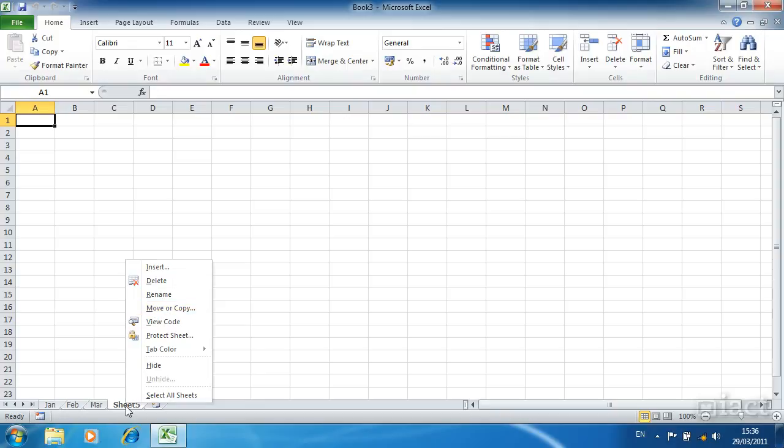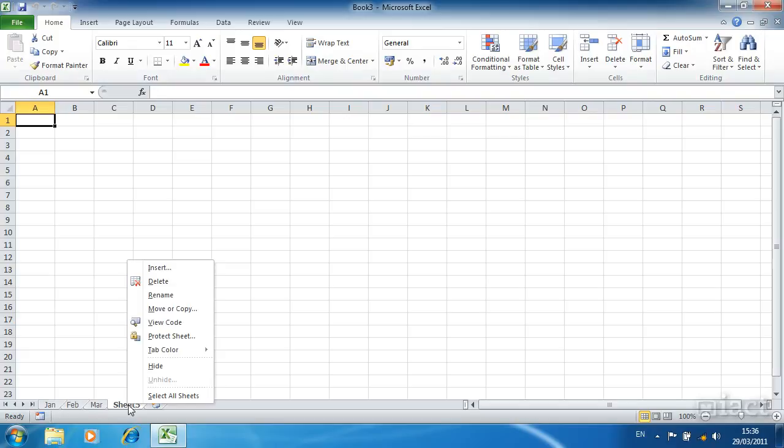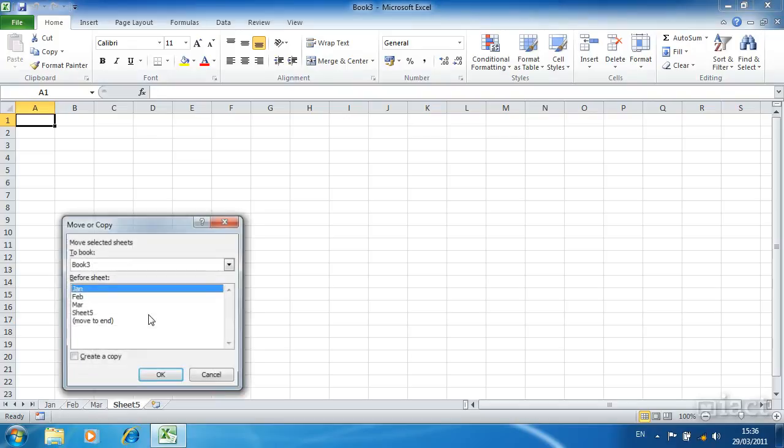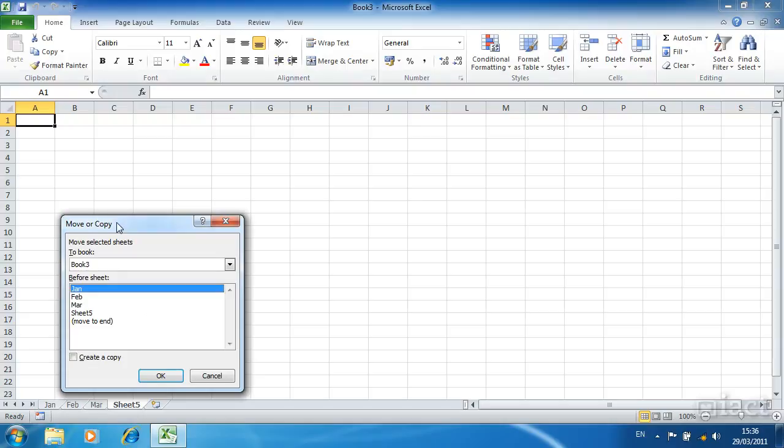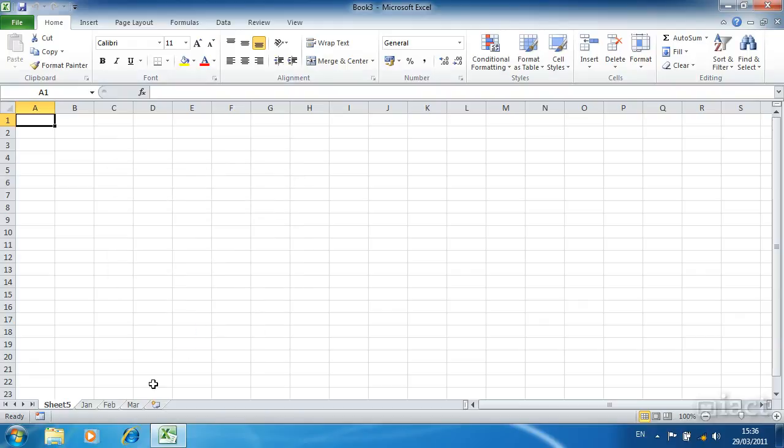Let's say I am on sheet 5, currently sheet 5 is after March. If I right click and go to move or copy for sheet 5, I can move it so that it is before a particular sheet. Sheet 5 I might want to move to before the sheet called Jan. When I press ok sheet 5 moves in front of Jan. Clicking and dragging a sheet will also allow you to move a sheet around a workbook.